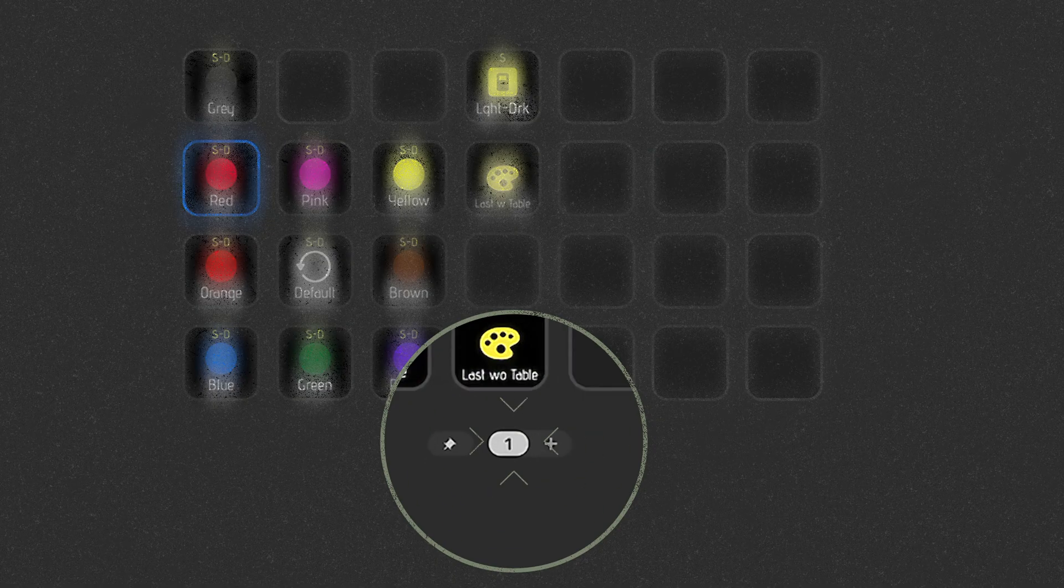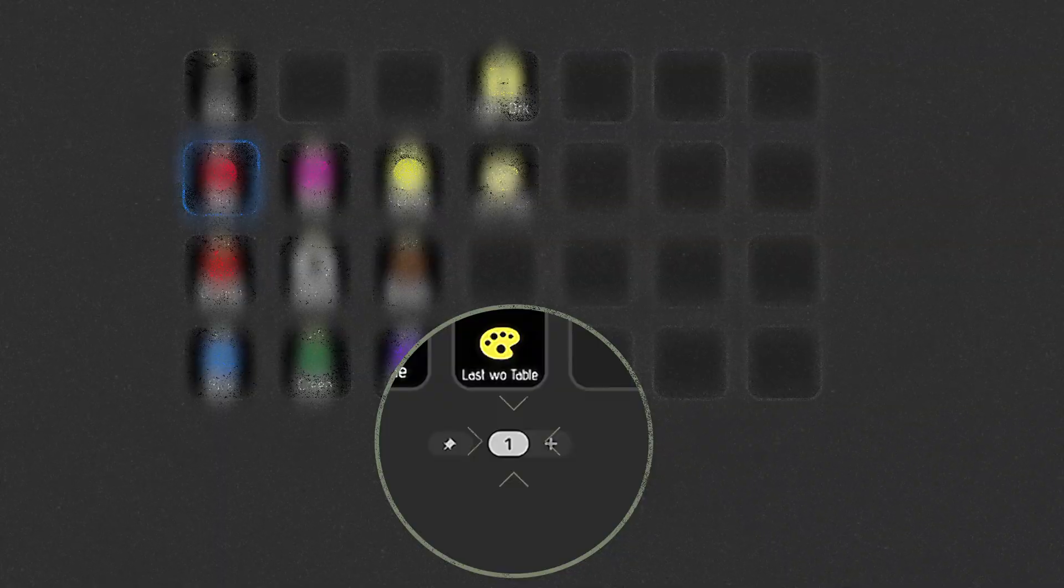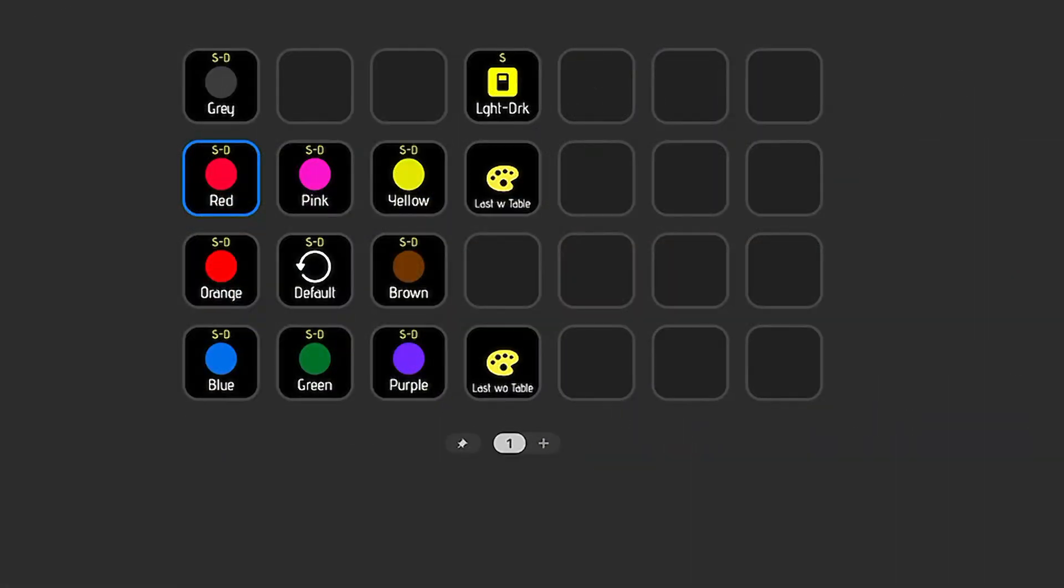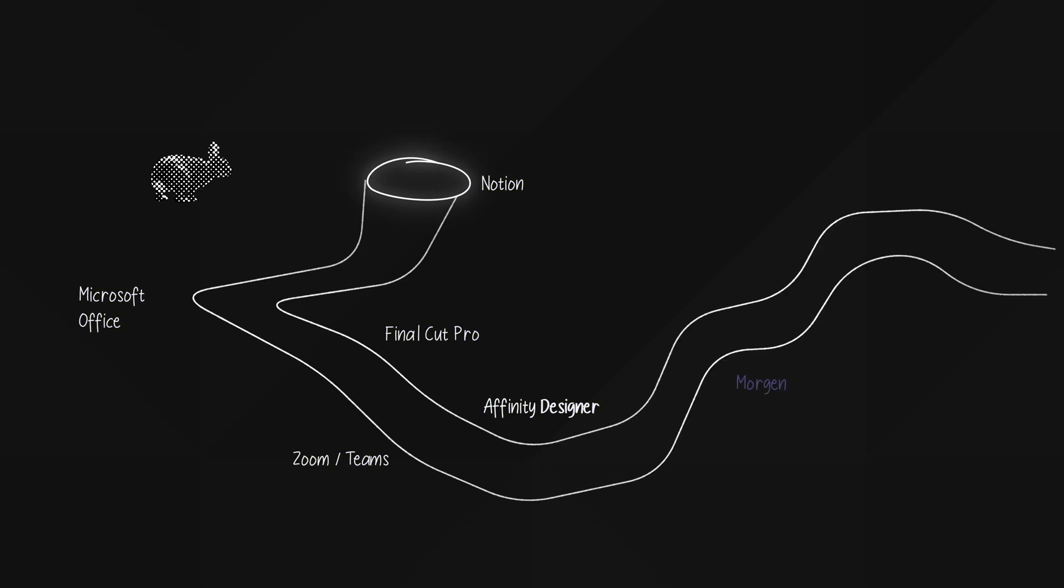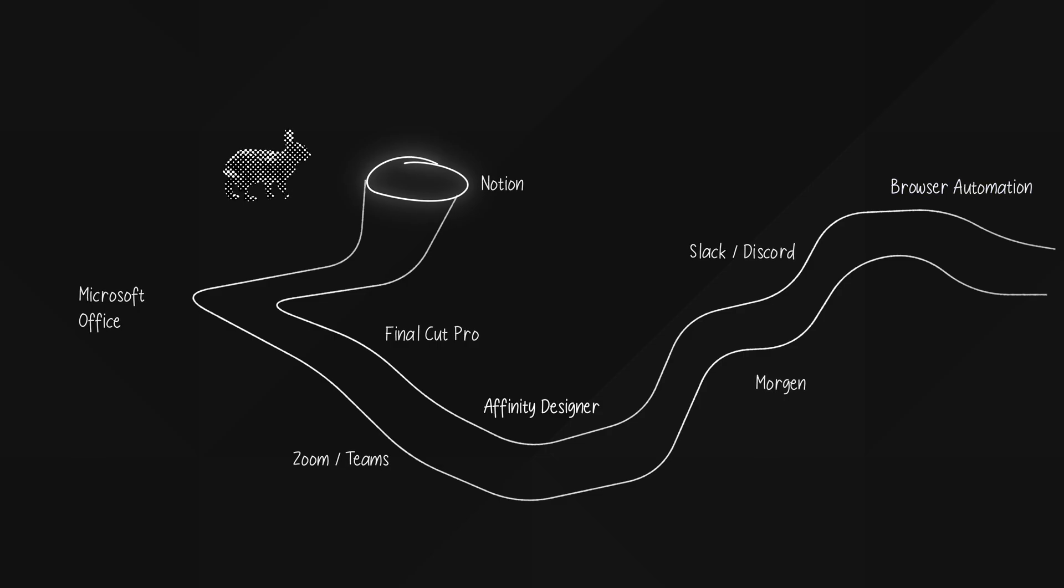And with multiple pages on top of that, your configuration becomes practically endless. Once you get the hang of it, it's like going down a rabbit hole. You'll keep creating an endless mix of shortcuts and macros that dramatically speed up your workflow.